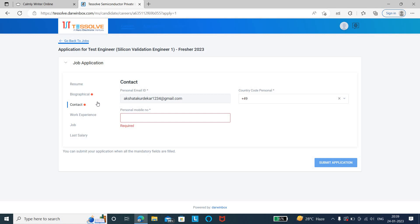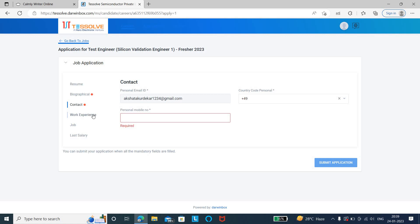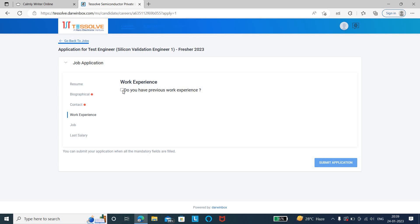If you have any work experience, you can just tick it. If you have work experience, you need to mention the skills as well as the number of years of experience.